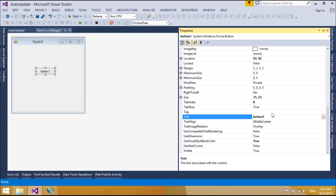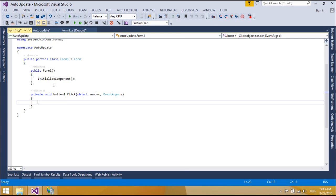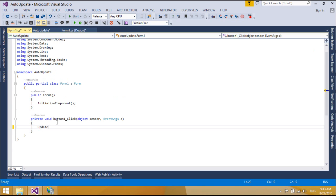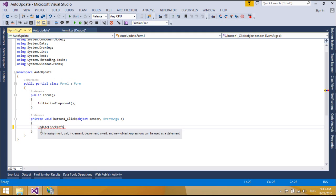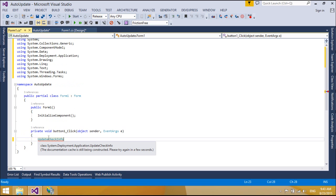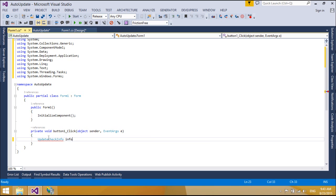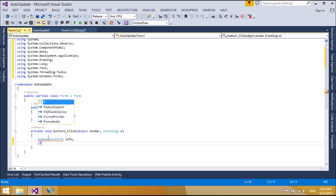When designing a ClickOnce application, you have to determine which strategy the application will use to check for available updates. There are three basic strategies: checking for updates on application startup, checking for updates after application startup, or providing a user interface for updates. ClickOnce provides two ways to update an application once it is deployed. In the first method, you can configure the ClickOnce deployment to check automatically for updates at certain intervals. In the second method, you can write code that uses the application deployment class to check for updates based on an event, such as a user request.